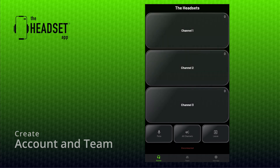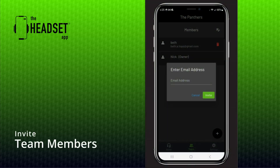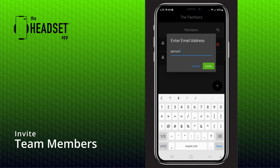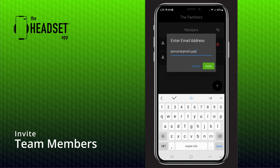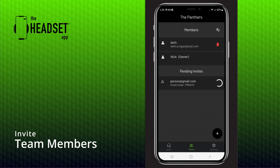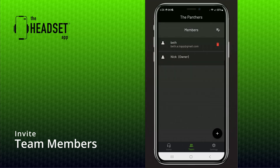Next, let's invite a team member. Team members can be invited by the team owner in the team screen. Simply tap the add button in the top right and enter their email address. Invited members will receive an email with instructions on how to download the headset app and create their account. Instead of creating a team, members will tap "I'm joining an existing team" and will be able to select your team.